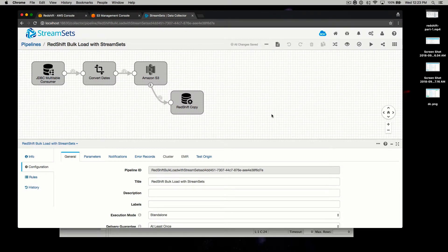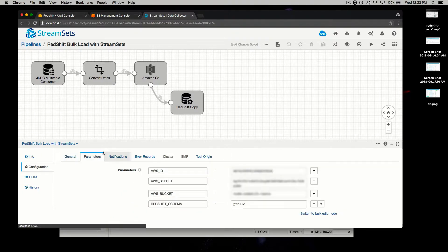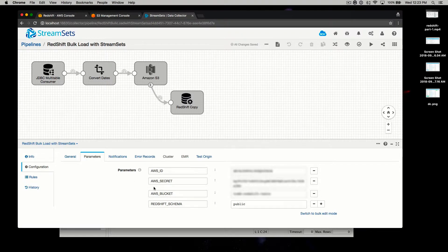Now, at this point we need to make some configuration changes for your environment. Let's start with the pipeline global parameters, and we can reach that here from this tab. We're going to need to update at least three parameters: our ID, secret, and bucket. I'm going to gray out the areas on my environment, but you'll need to put those in for your environment. Now, if you change the schema from the default, you'll need to change that as well.